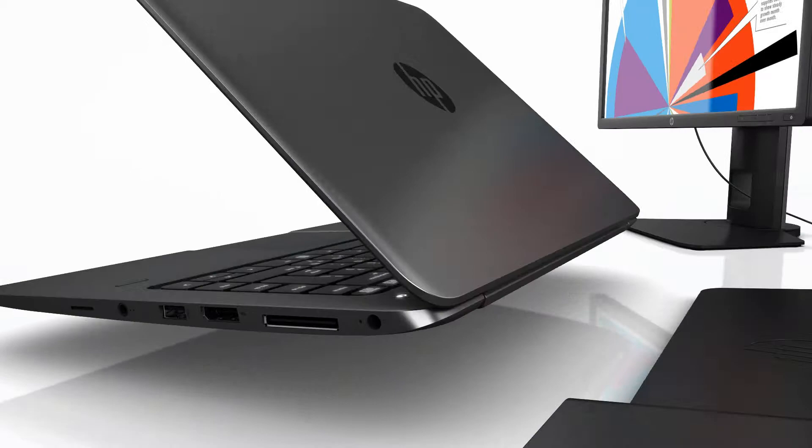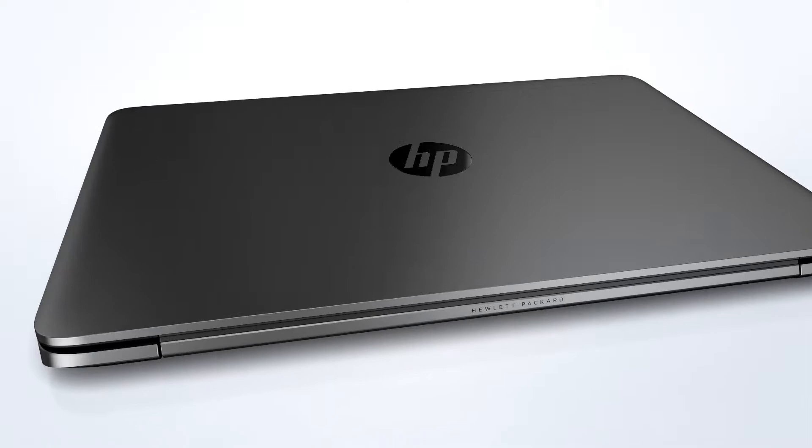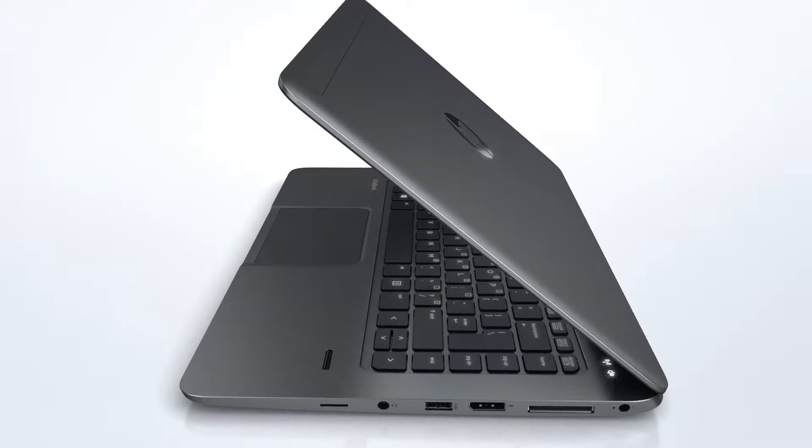Unusually slim. Unusually durable. Unusually powerful. It's the end of business as usual.